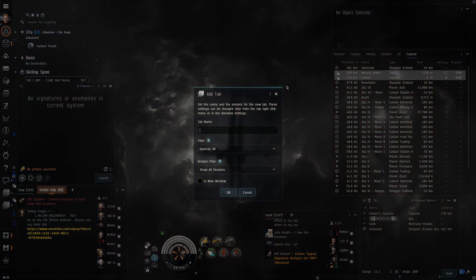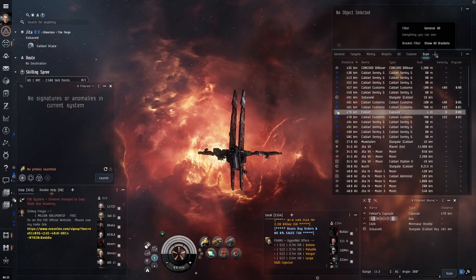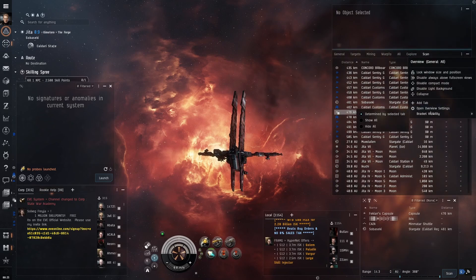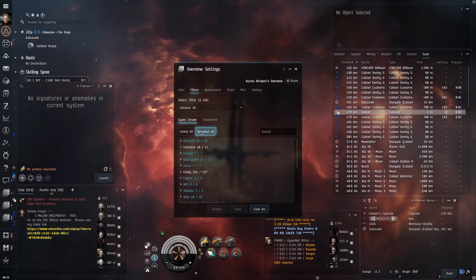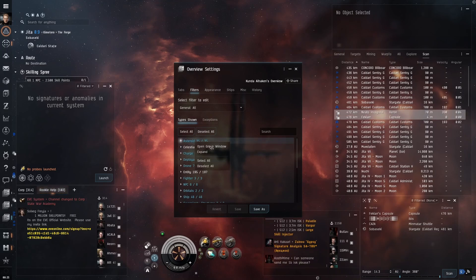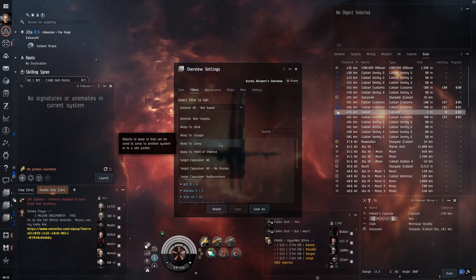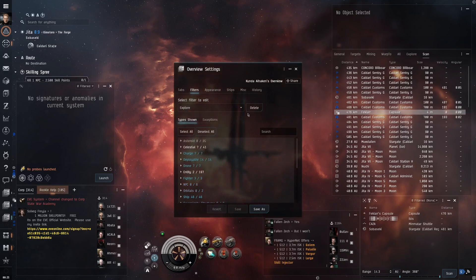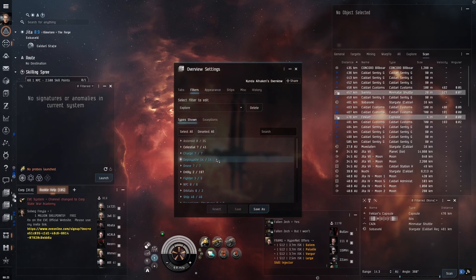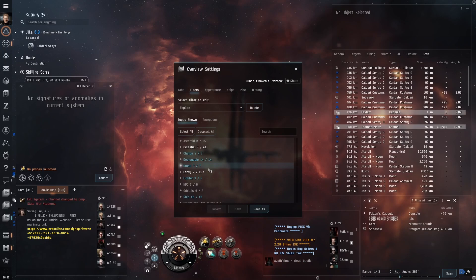Use 'Add Tab' to create another tab called 'Scan.' Select the scan tab and open the overview settings window. This scan filter will be used for D-scans. I select items I want to appear in the D-scan results — it is similar to the Explore filter with a few things removed. I will dedicate a later video to more details about the overview settings, but for now this will help you get started. Going forward, you will probably change a lot of these settings to better suit your needs.